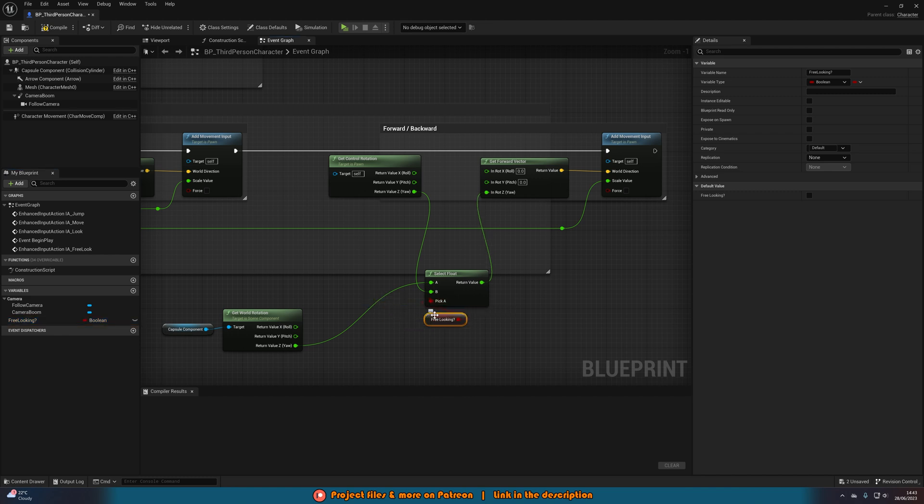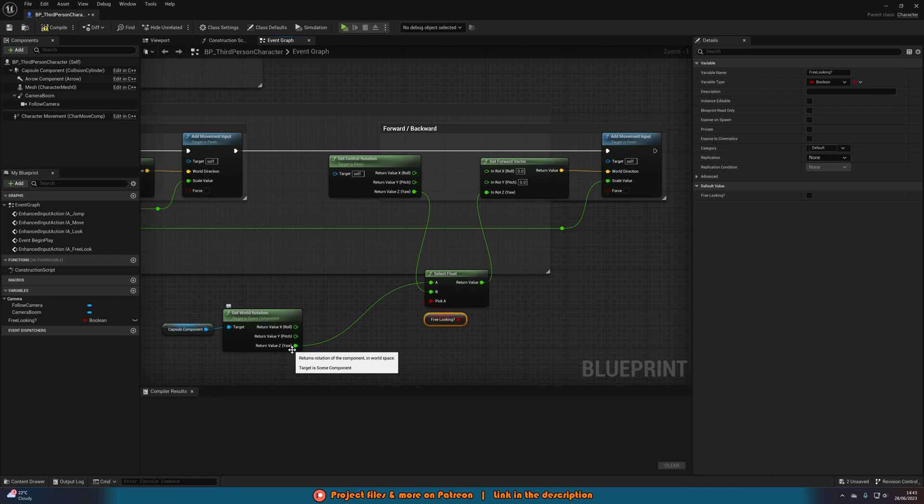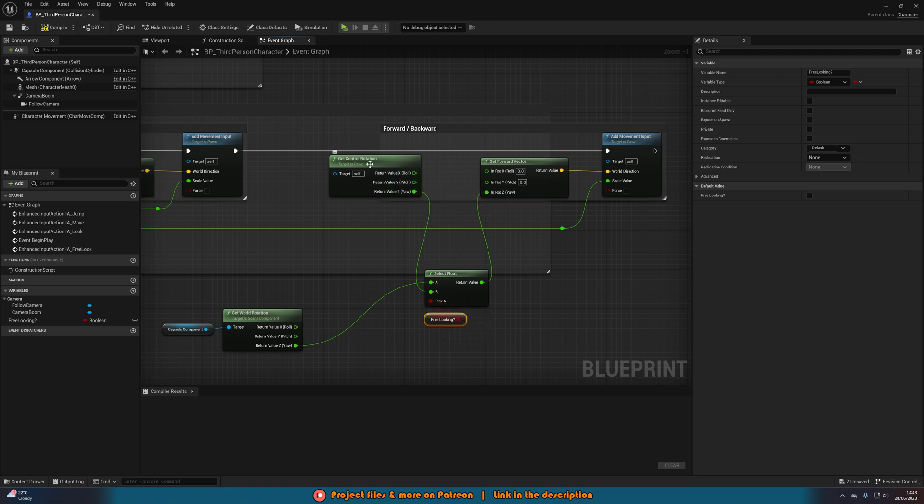So if free looking is true, it's going to pick the value of a, which means we're going to be using the forward and backwards value from the capture component, so where the player is currently facing. If it's not true, so we're not free looking, we use b which is going to be the z value of the get control rotation, which is where the camera is looking.